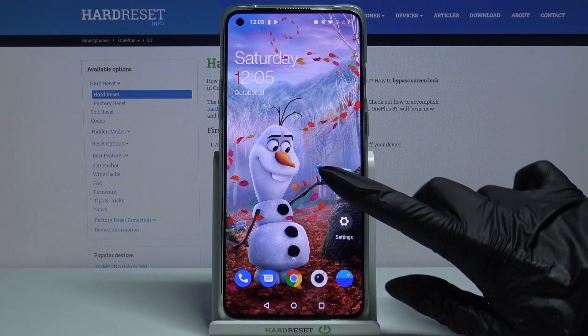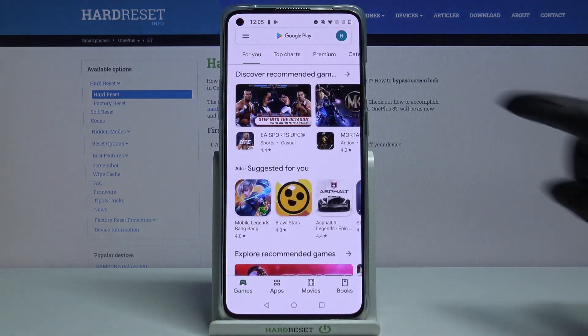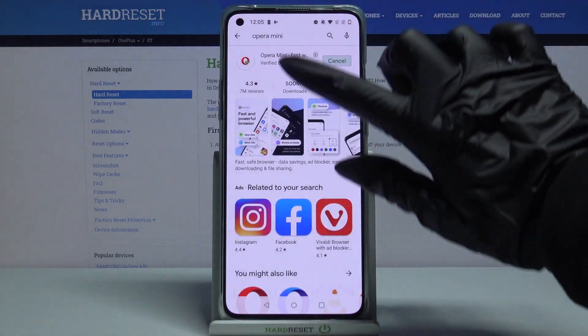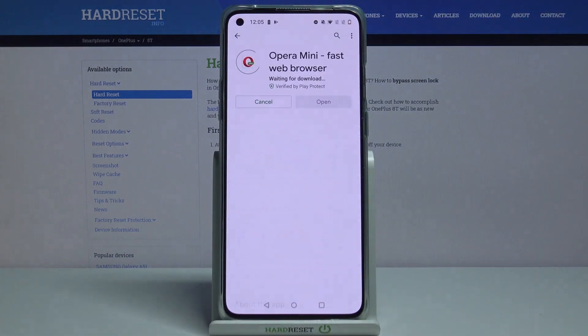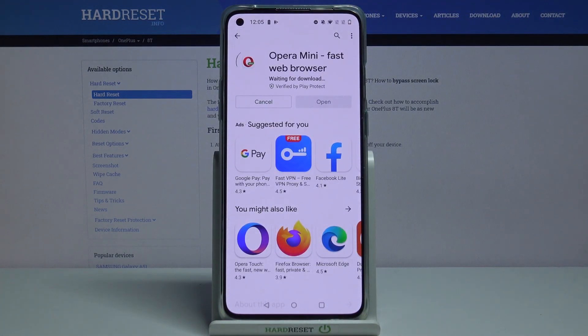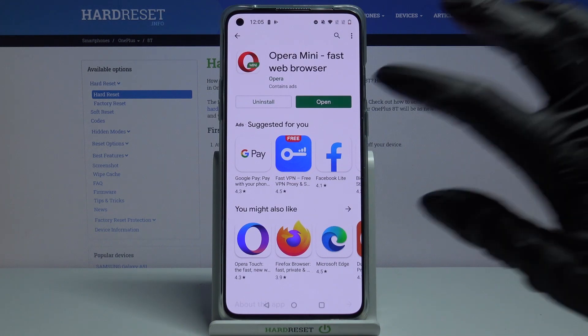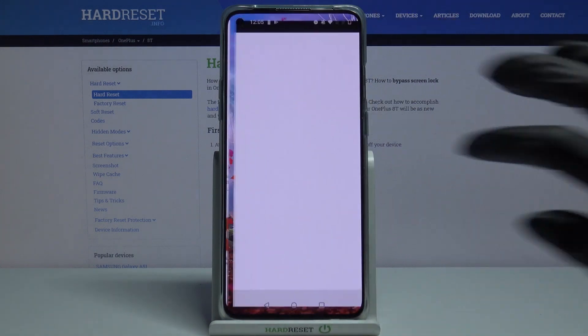Firstly, open Play Store. Now type Opera Mini and download it. After that, open it.